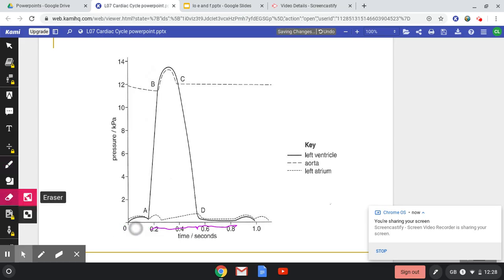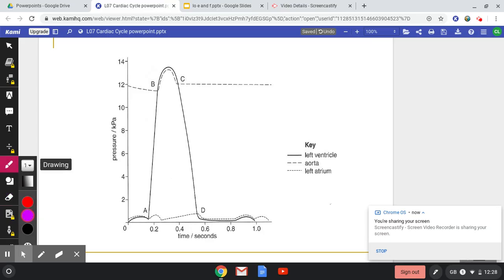The first thing that we need to do when we're talking about these different stages is we need to be talking about where the pressure is high, where the pressure is low, where the blood is moving to and from, and what valve is going to be open if appropriate.